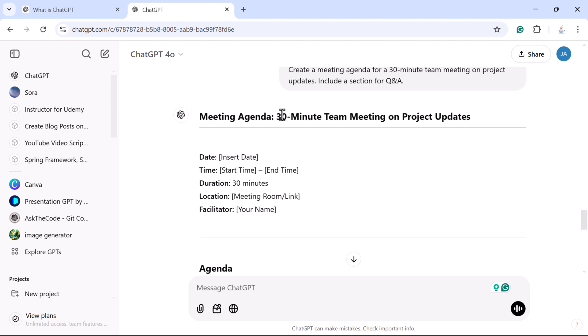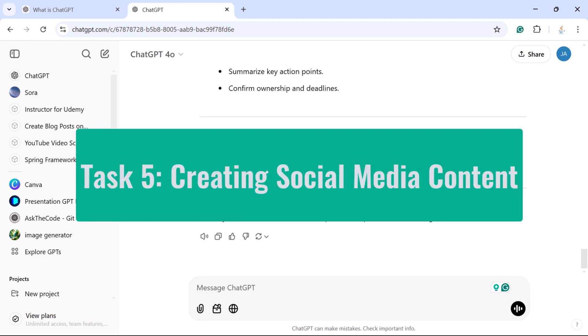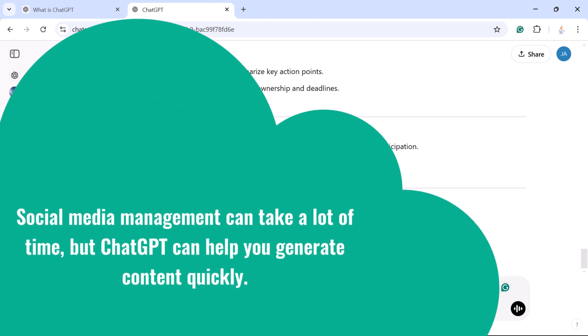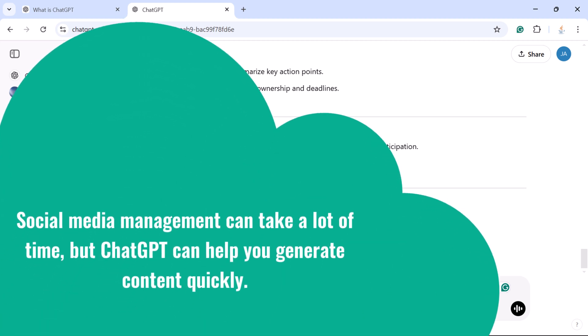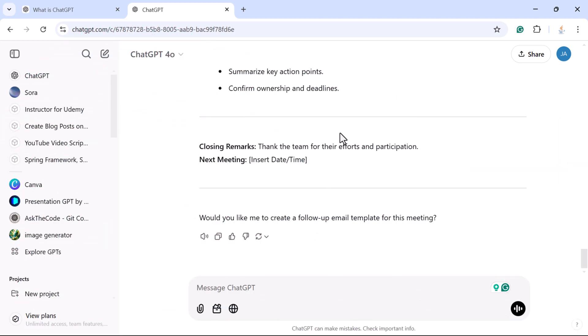Task 5: Creating social media content. Social media management can take a lot of time, but ChatGPT can help you generate content quickly. For example, let's say you want to write five Instagram captions for promoting a new coffee shop opening — you can take help from ChatGPT to create the content.